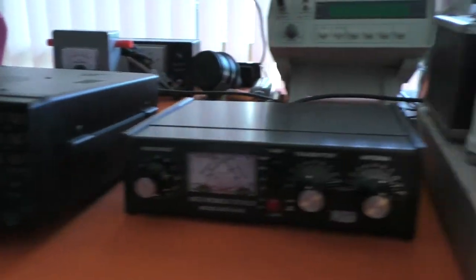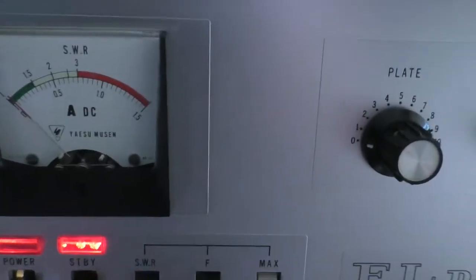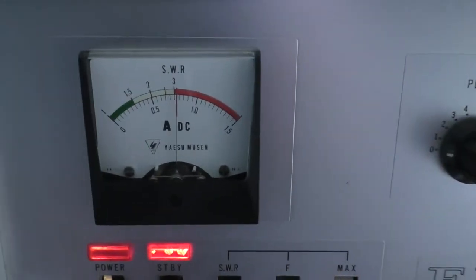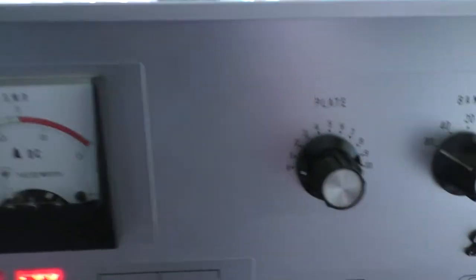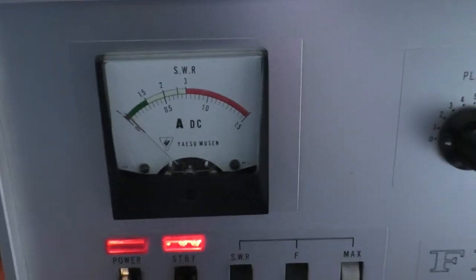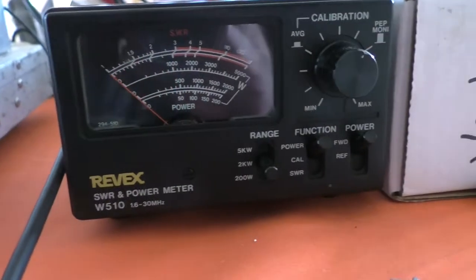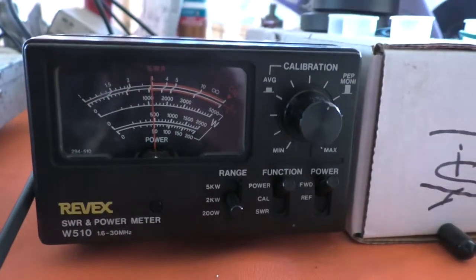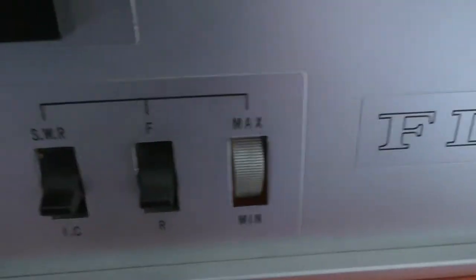But it actually seems like it's happier. The amplifier is certainly more efficient without the tuner in there. So that's very interesting, what on earth is going on.